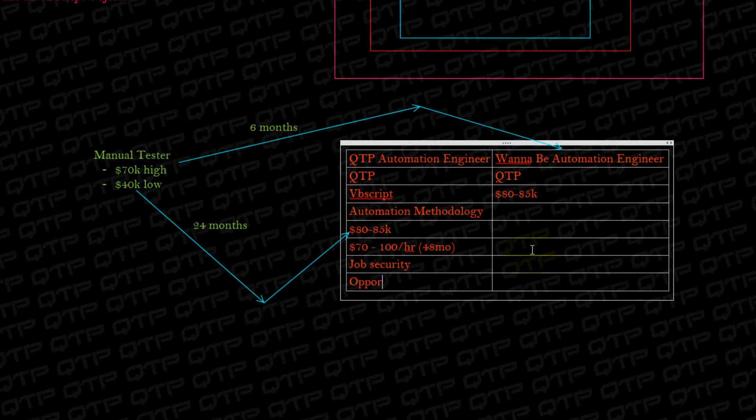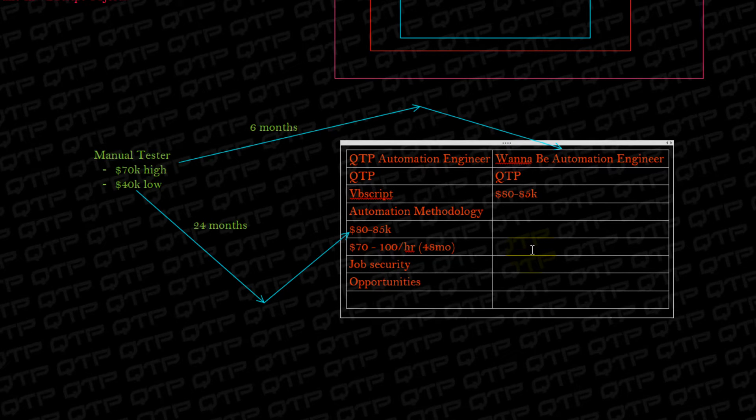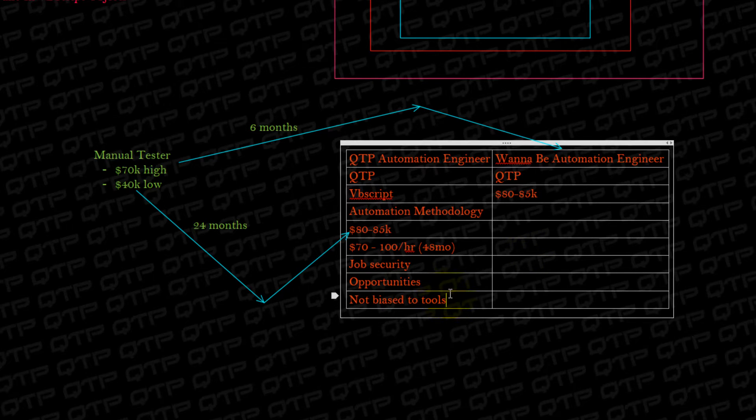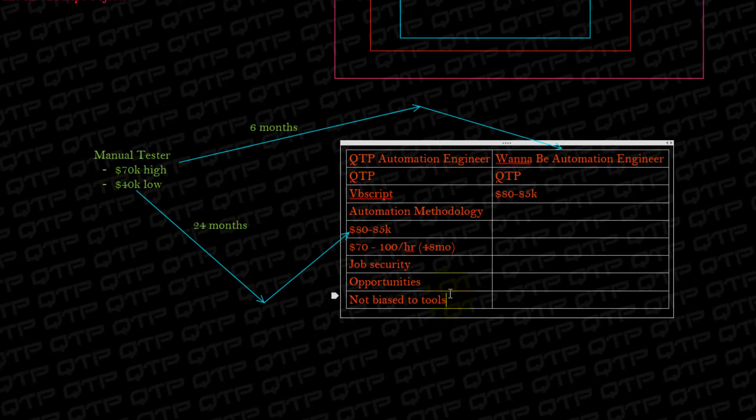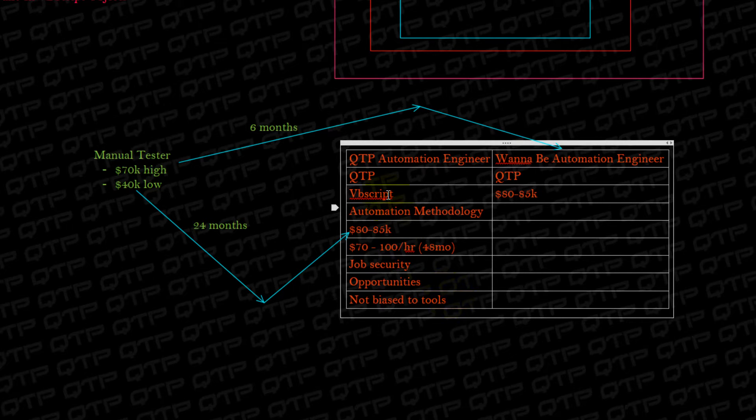Do you want to have opportunities? Do you want to be able to take your skills anywhere, no matter what tool the company is using? Come on there and create a framework. I'll tell you guys a secret.